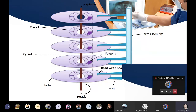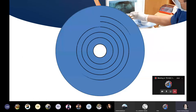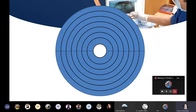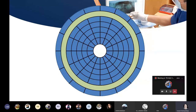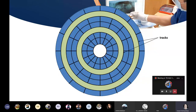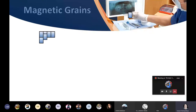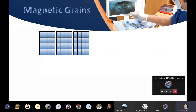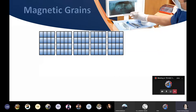These are the tracks - the concentric circles which cover the hard disk platter - and these are divided into sectors. These concentric circles, the donut-shaped circles, are known as tracks, and this is known as a sector. Your magnetic disk is covered with small magnetic grains, and a group of these grains forms a bit area - that is, this one whole group can represent one bit.